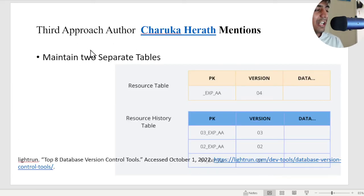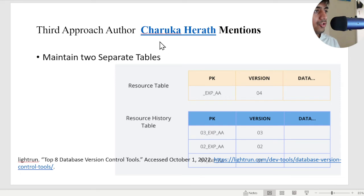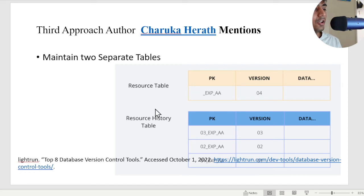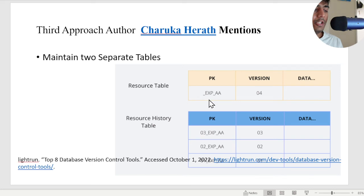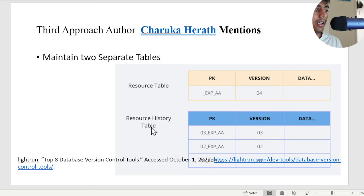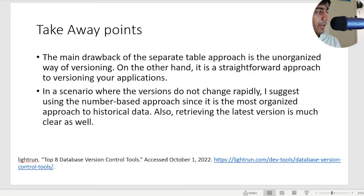The third approach, commonly defined by author Charuka, says that you can also do that through two separate tables. The concept applies that you will be using two DynamoDB tables. The first table will be your current version and all your history of that particular item would be in a history table. This is also a common approach.